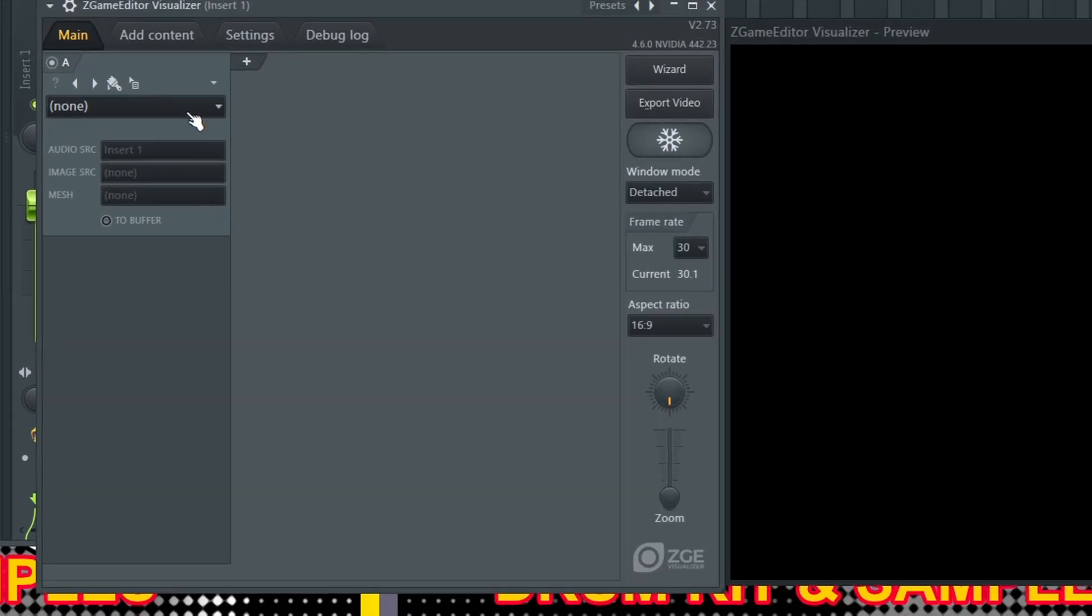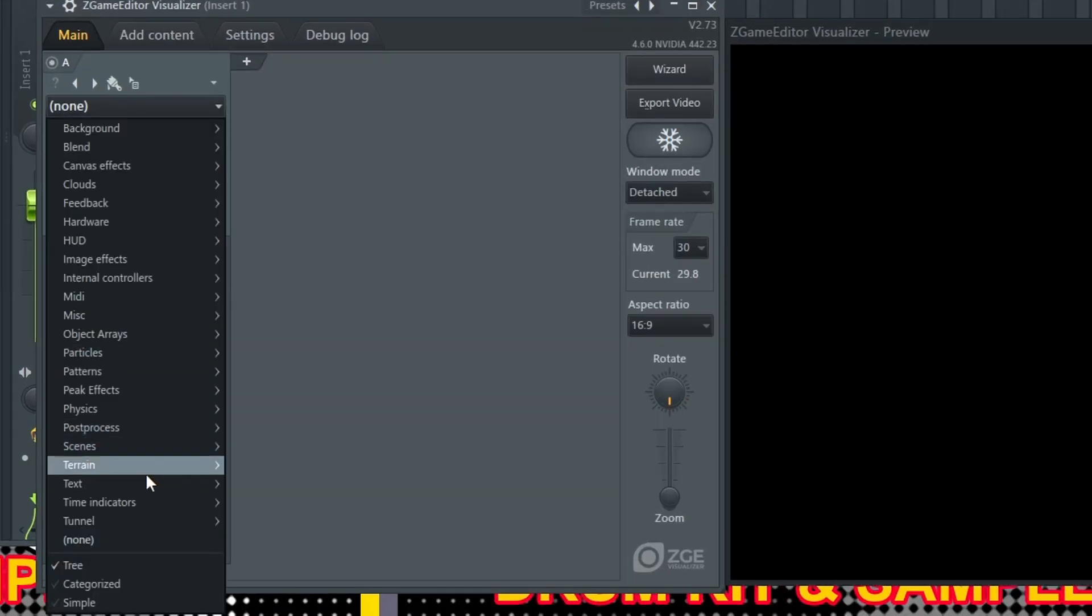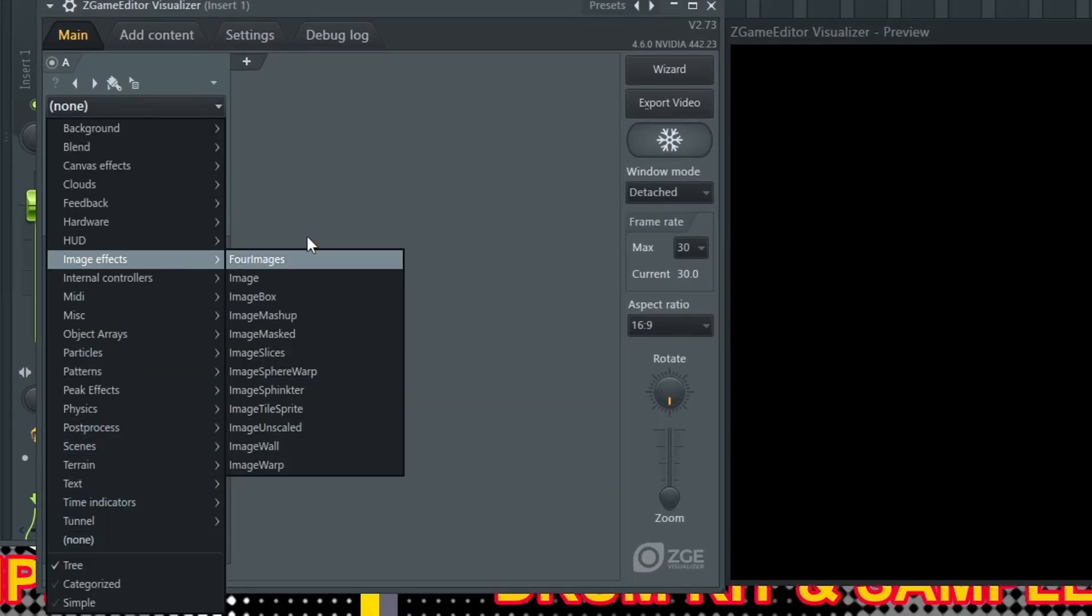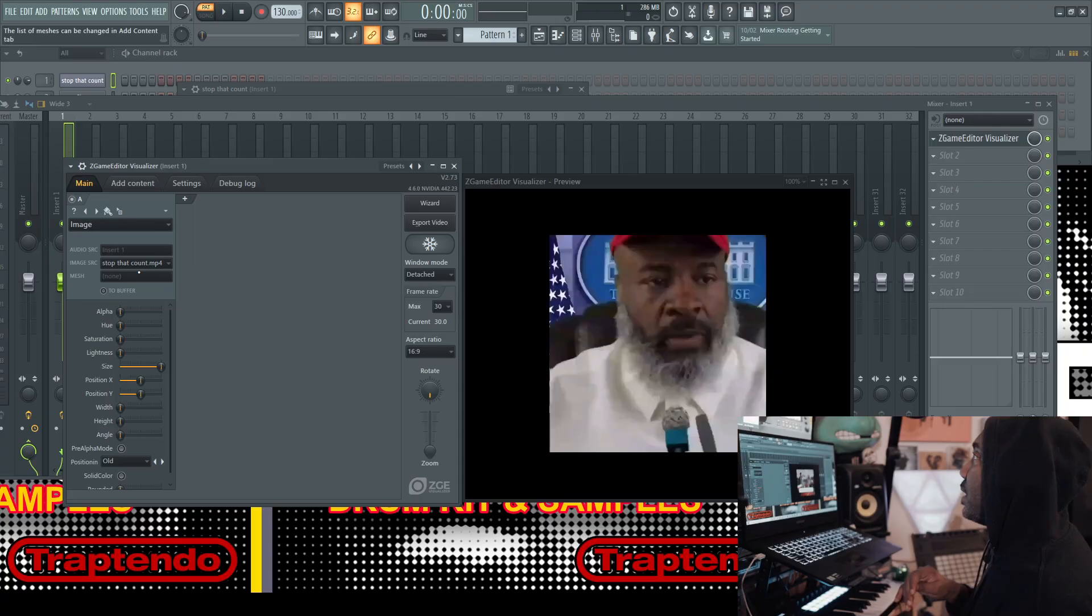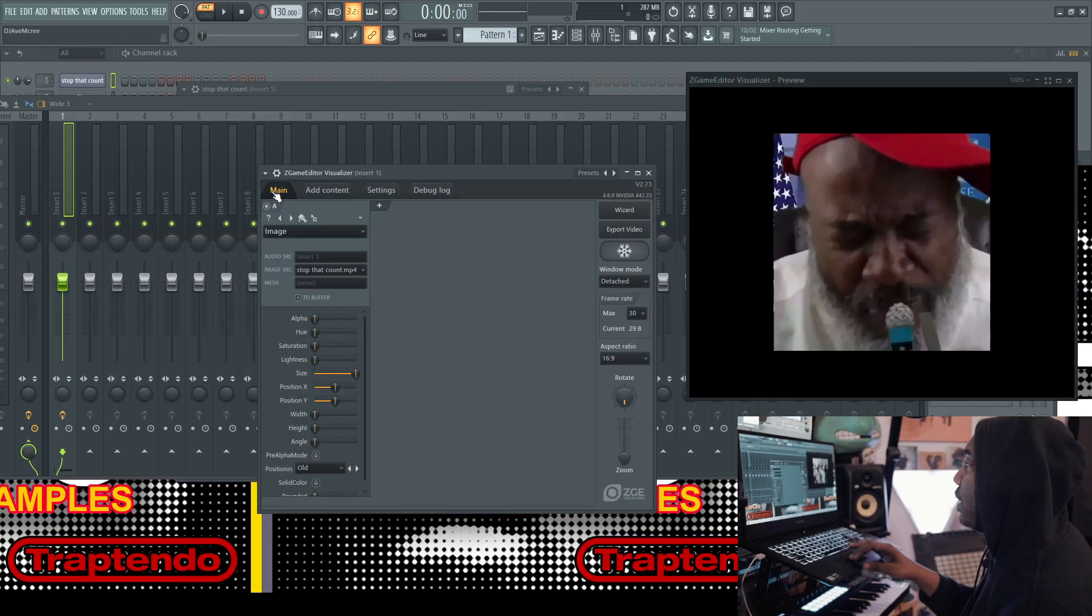Go to main, image, image effects, go to image, boom. And then just select it. Stop the count. There it is.